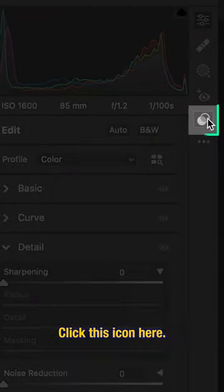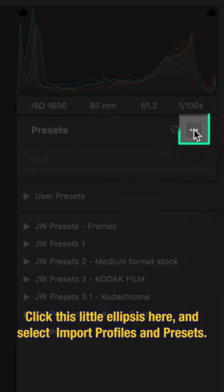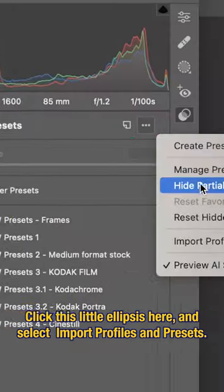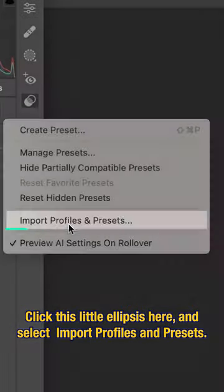Click this icon here, that's your presets menu, and click this little ellipsis here and select Import Profiles and Presets.